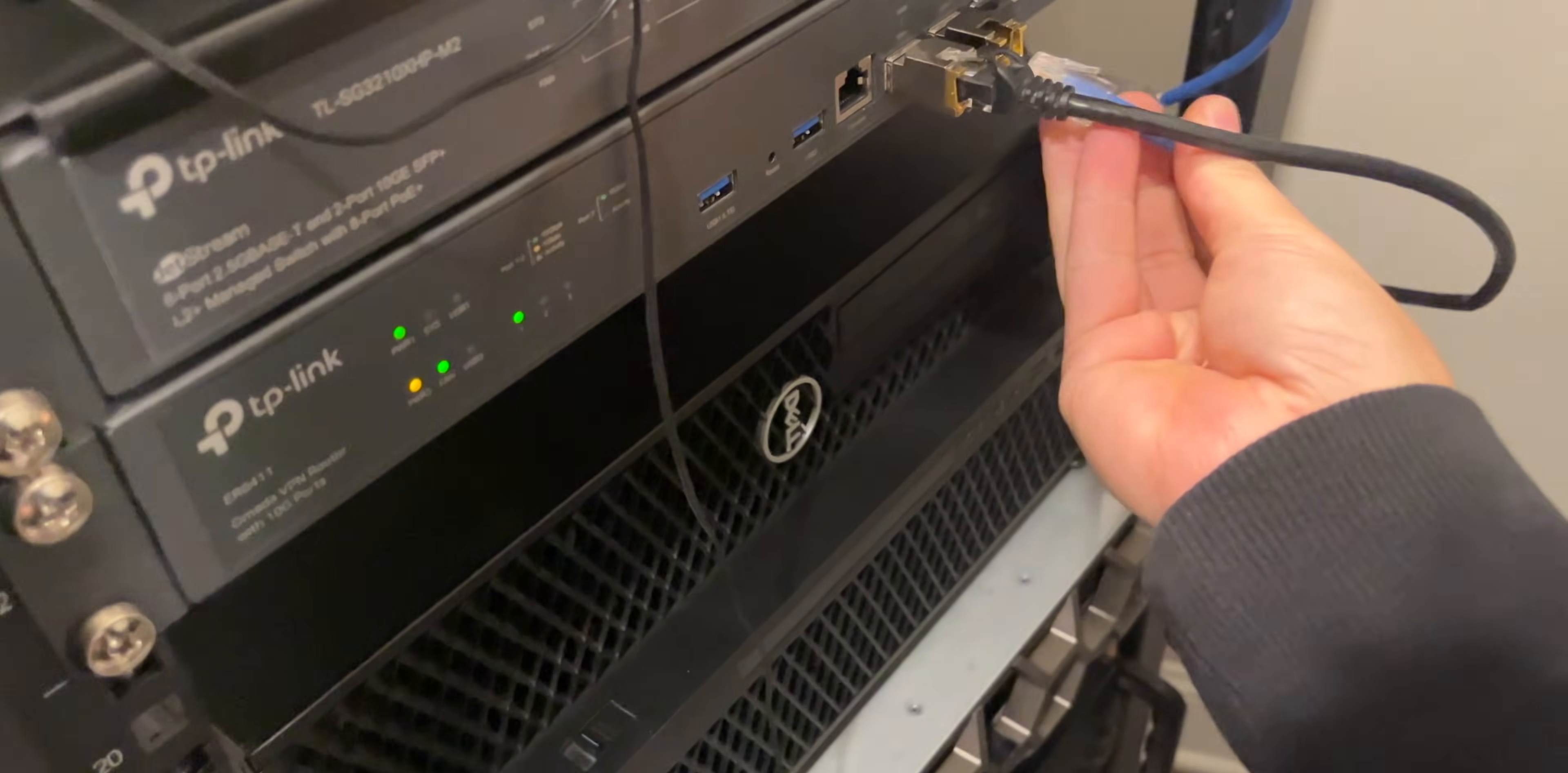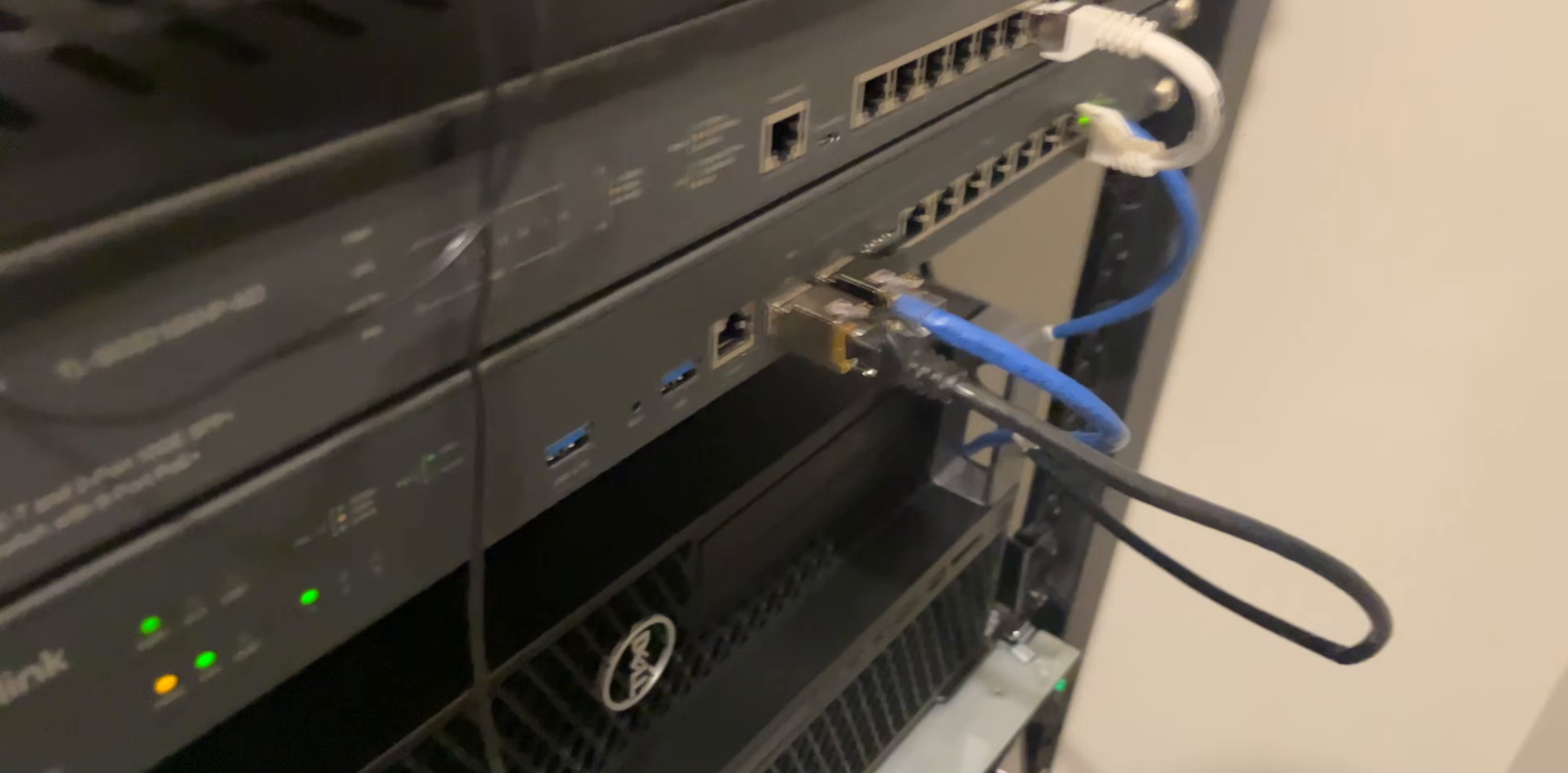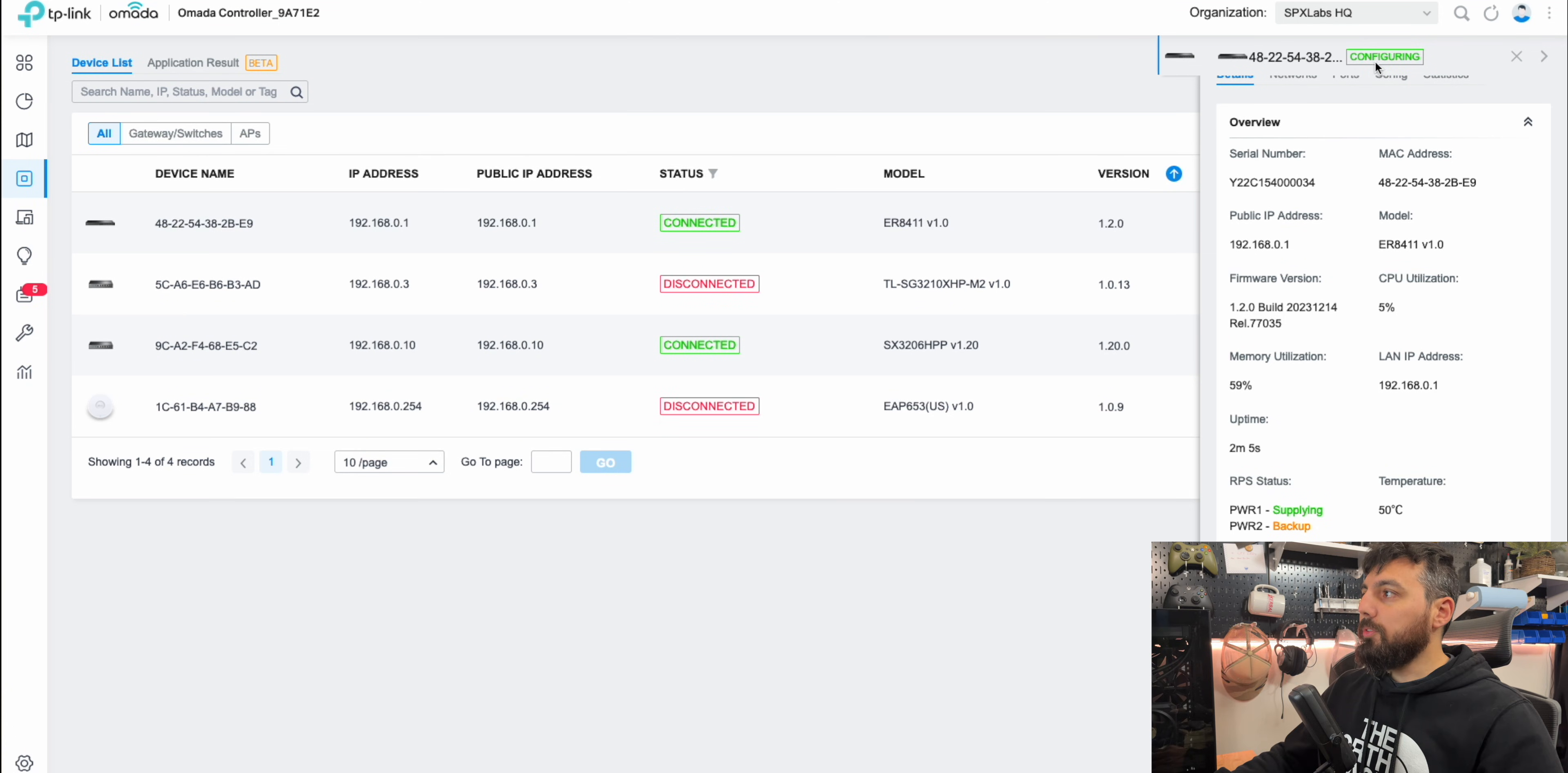I'm going to grab the blue cable here that leads to my AT&T fiber network and plug it into the second SFP plus WAN port on my ER8-411. With our SFP plus 2 connection now established or our link plugged in, you'll see that it actually hasn't updated yet here on the Omada controller. And you also notice it still says configuring up here.